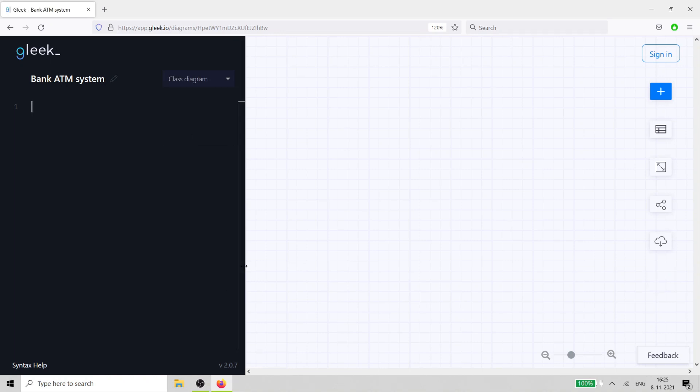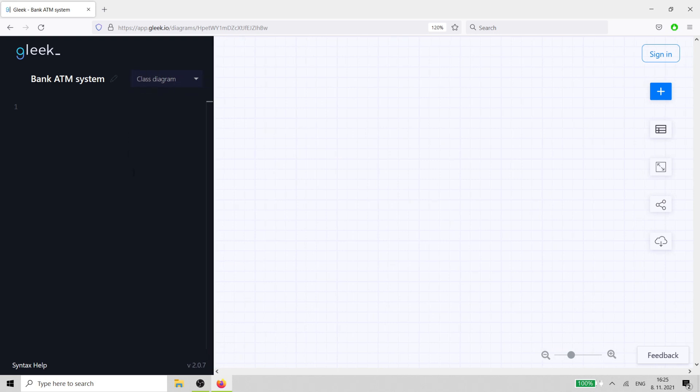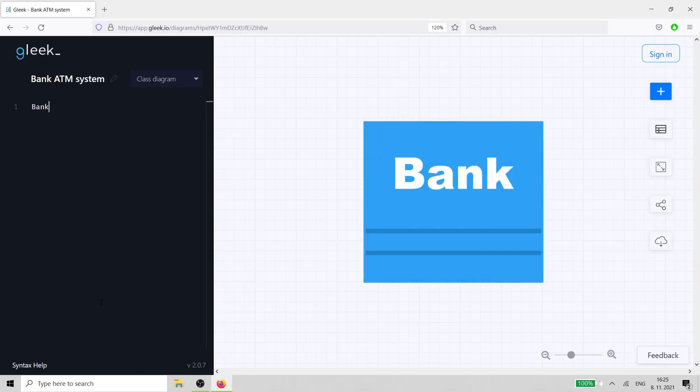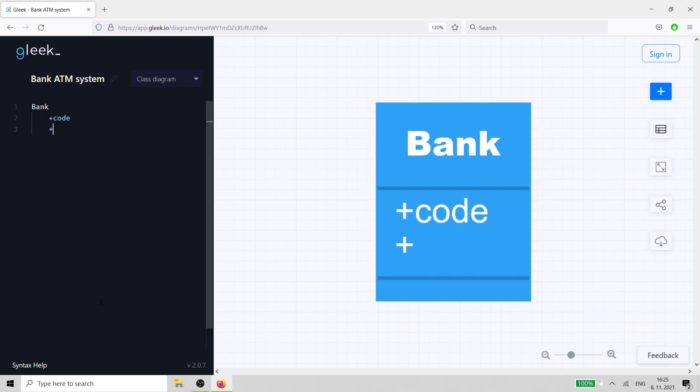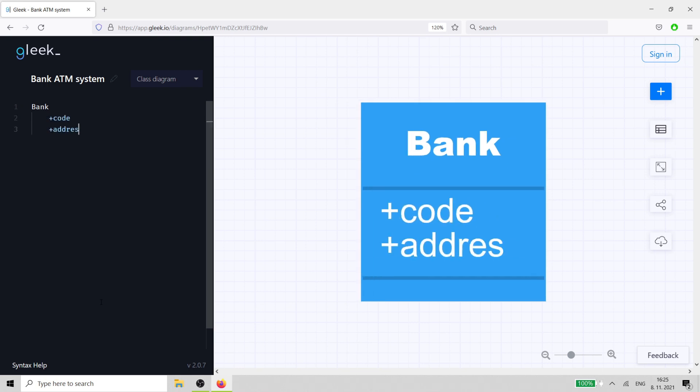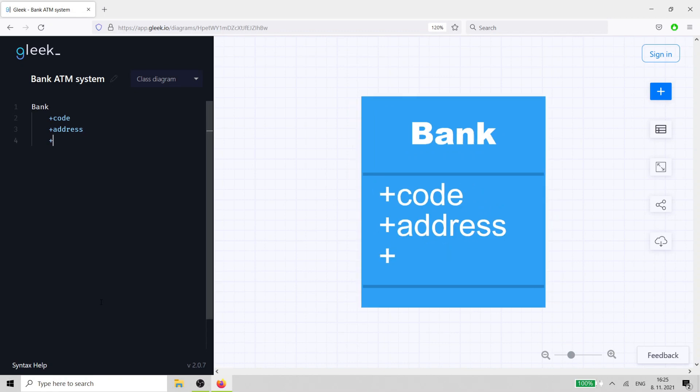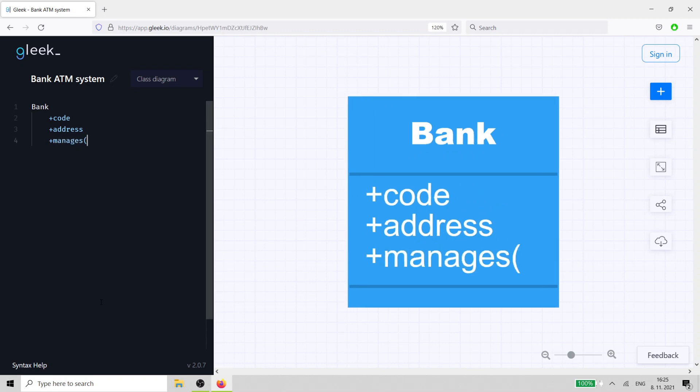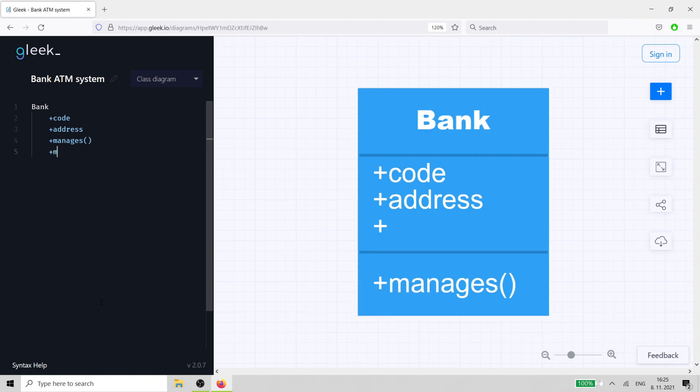First, we need to work out what classes we need. We'll start with the bank class. Just type the word bank, hit enter and the tab key, then add your attributes and methods. The bank needs a code to identify it and an address. The methods that the bank class can use to interact with its ATM are manage and maintain. The plus symbols indicate that these attributes and methods are public.